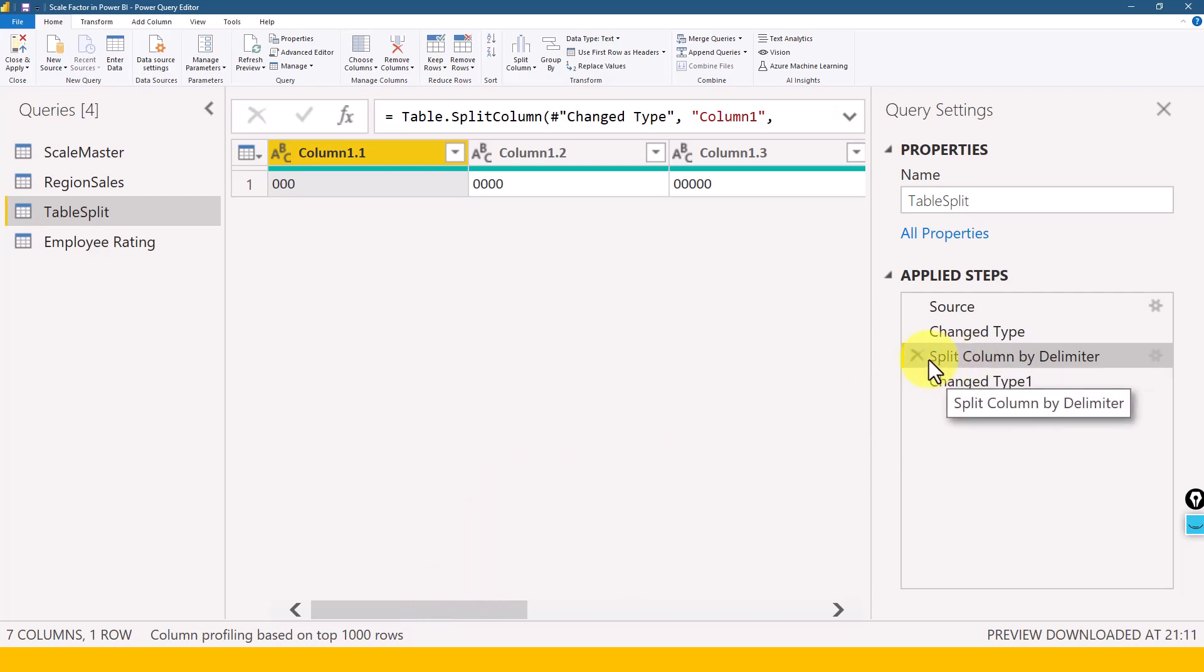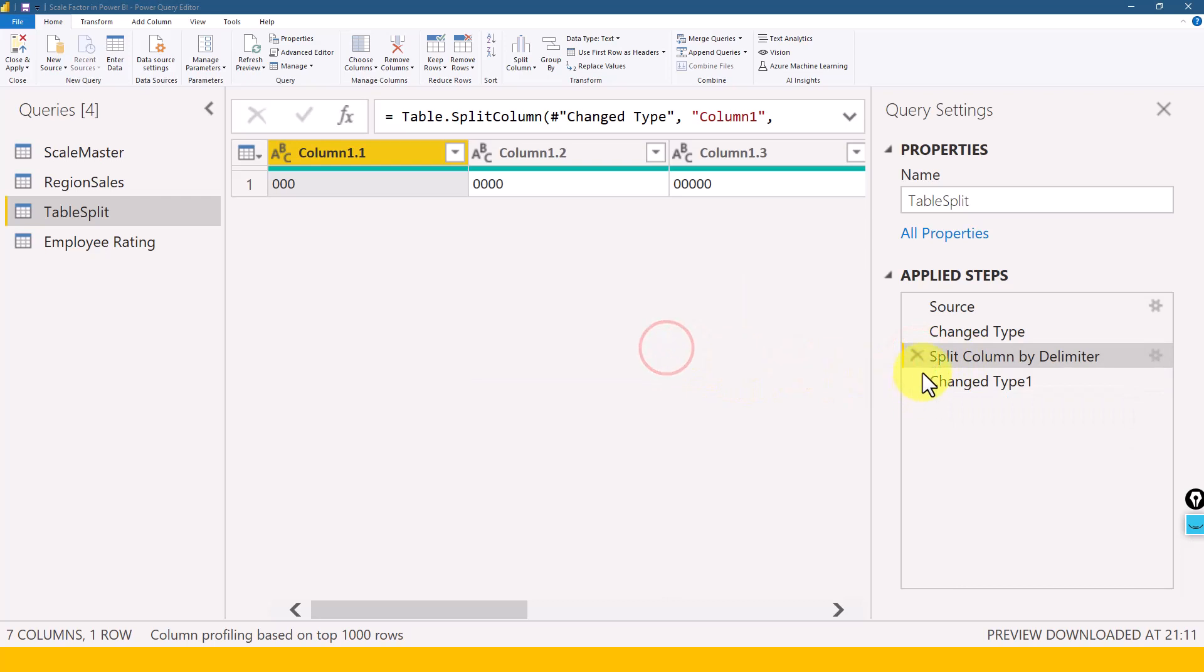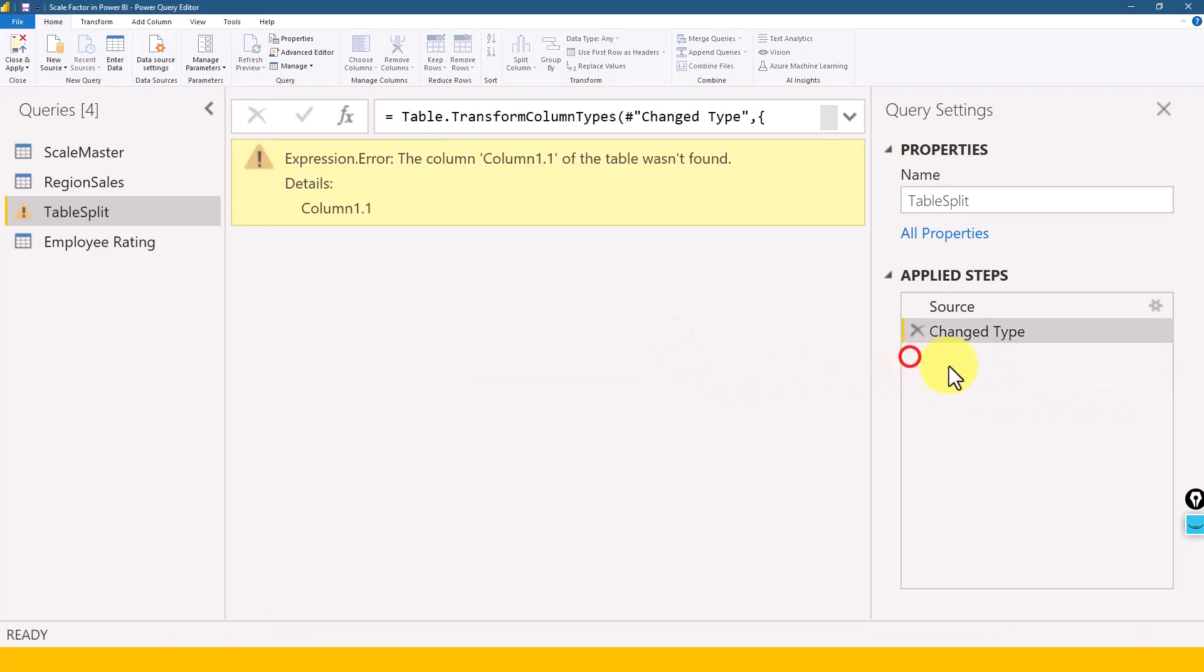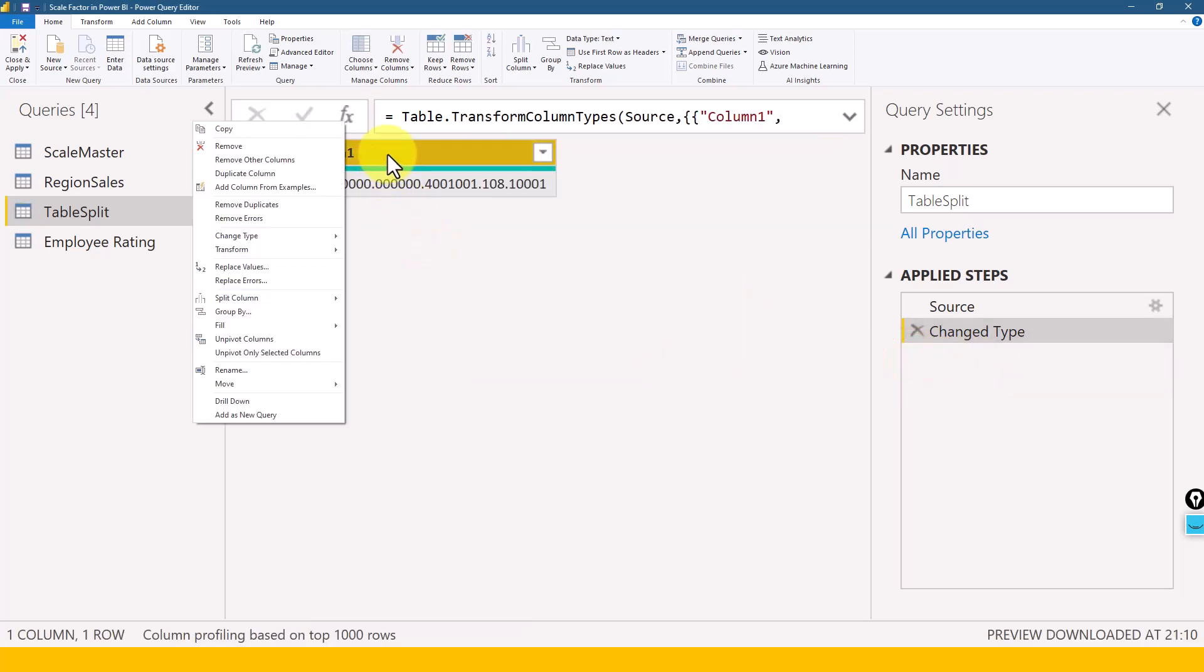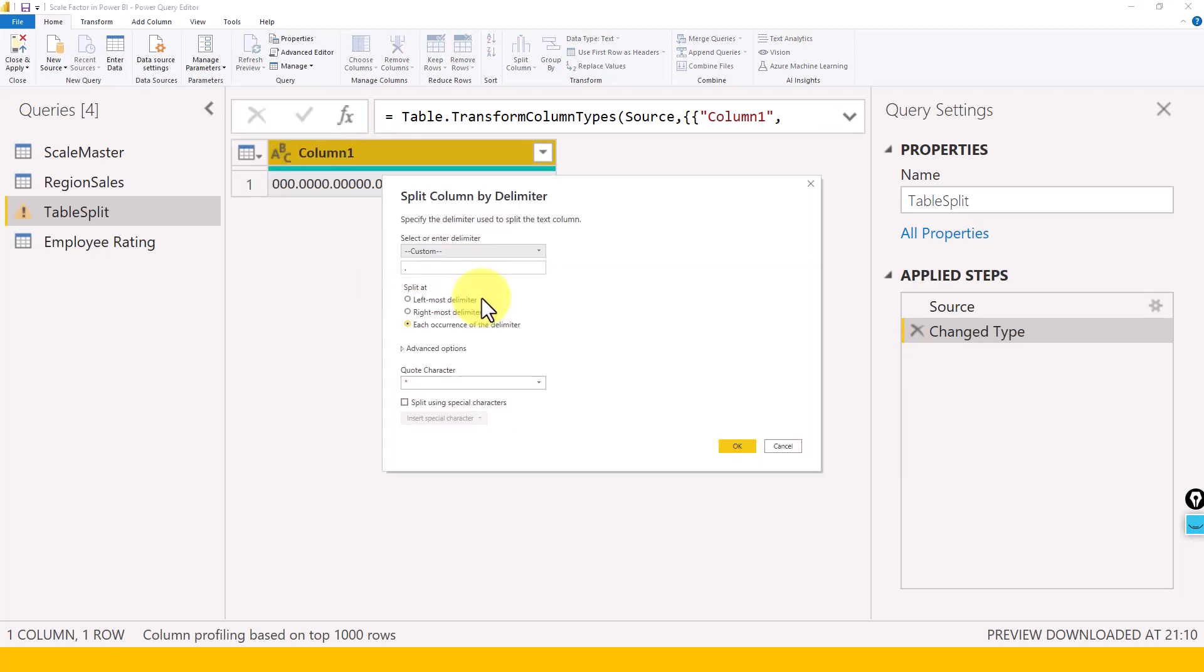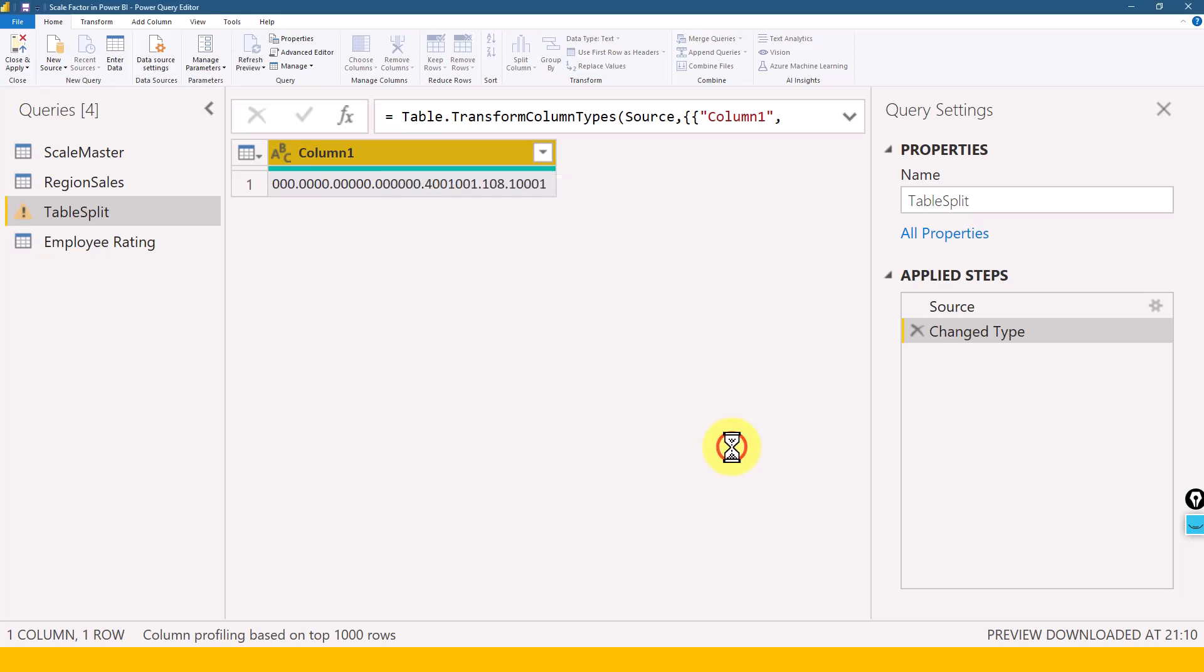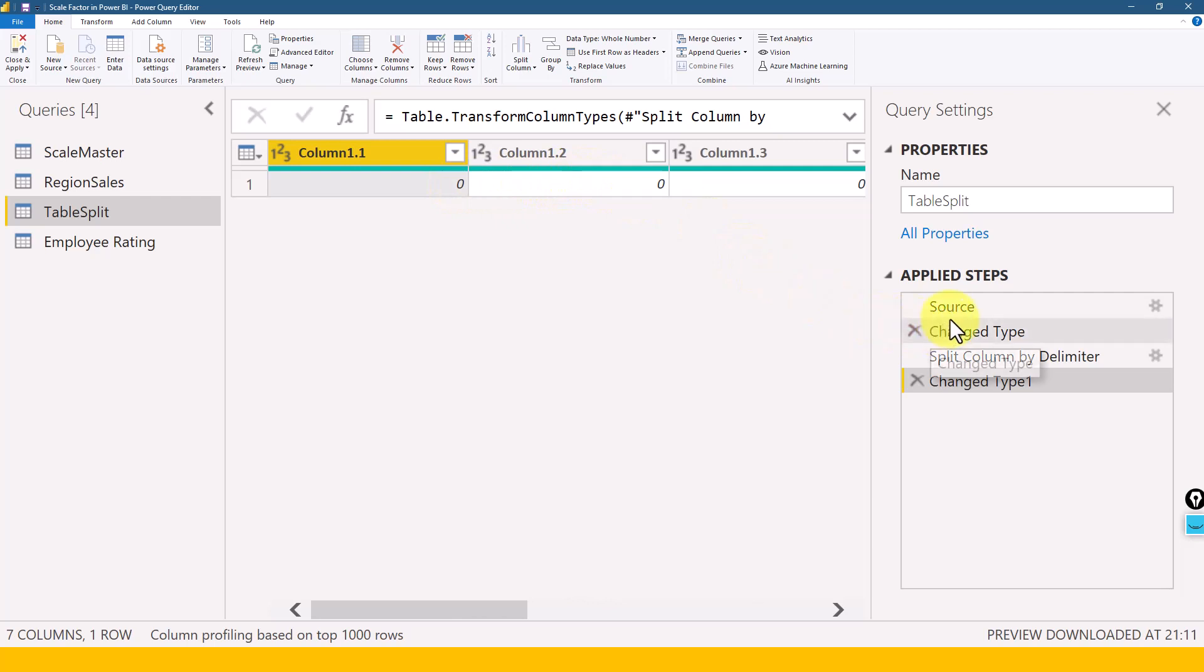So let me just delete this step and then redo again, just for you to understand the process. So right-clicking now, and then split by column and then by delimiter, and here I am not going to do anything. Everything looks good and just click OK. So now you see two steps are added here and the zeros have become - three zeros become zero, four zeros become one zero. So that is not actually the requirement here.